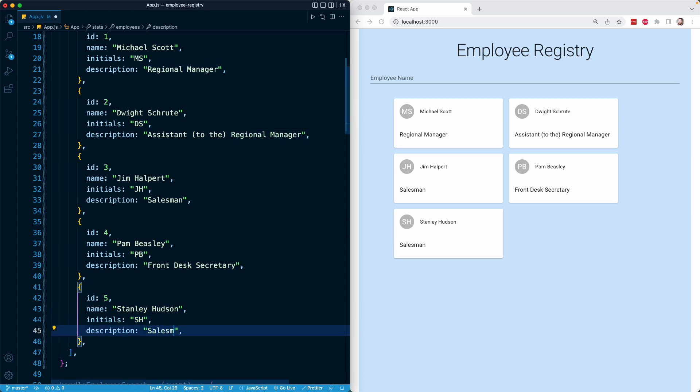So now we have a representation of our employee data in our state. As I mentioned, later on we're going to receive this data from a backend. That's in the next section. But for now, we can imagine that we have made a request to a backend server, we've received this data, and now it is stored in state. And so now we can iterate over this data and render a card for each one.